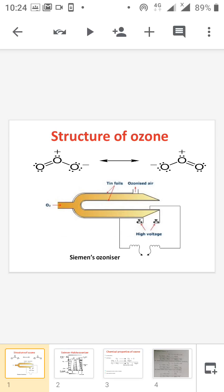Good morning everybody. Today we are discussing the next topic: ozone in representative element 2. The molecular formula of ozone is O3. Ozone undergoes resonant structure, where the oxygen atoms carry plus and minus charges, and this resonates through two resonant structures.